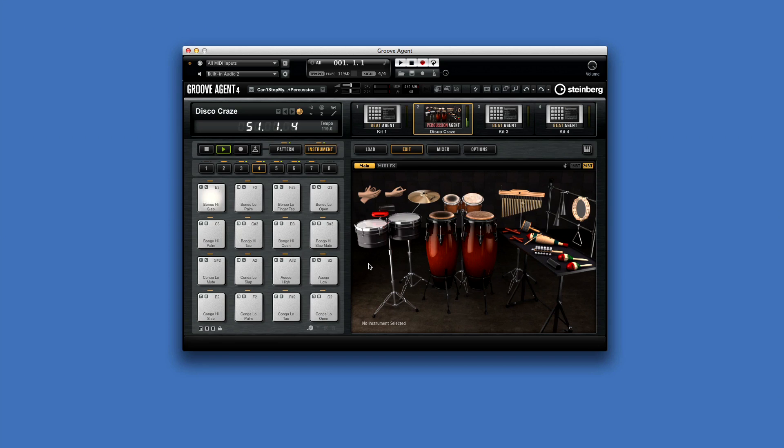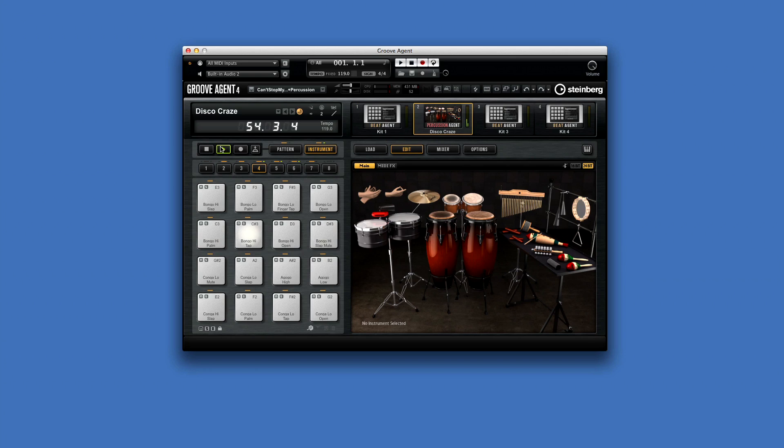Percussion Agent also offers a dedicated agent mixer for full control of your sound. Now just like Acoustic Agent, the edit page for the instrument pads lets you set up the sound of each selected instrument.